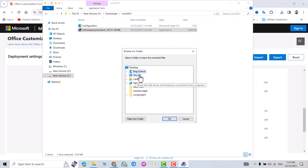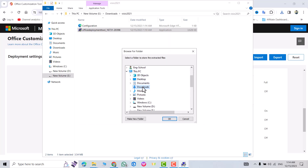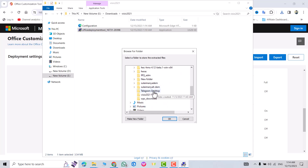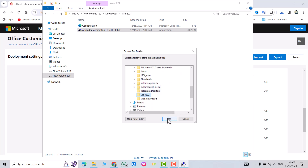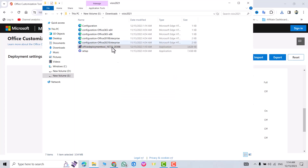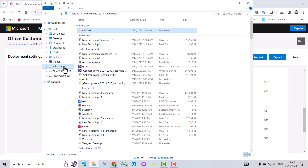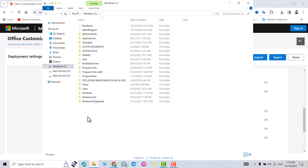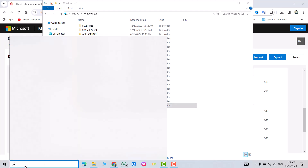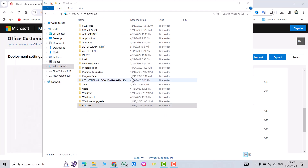Click Continue, then Continue again. This PC will now download the files. Find your Visio 2021 folder, select it, and click OK. All files have been extracted successfully to the Visio 2021 folder. Now copy the folder path and paste it — press Ctrl+V. Open Command Prompt; we need to insert the path here.